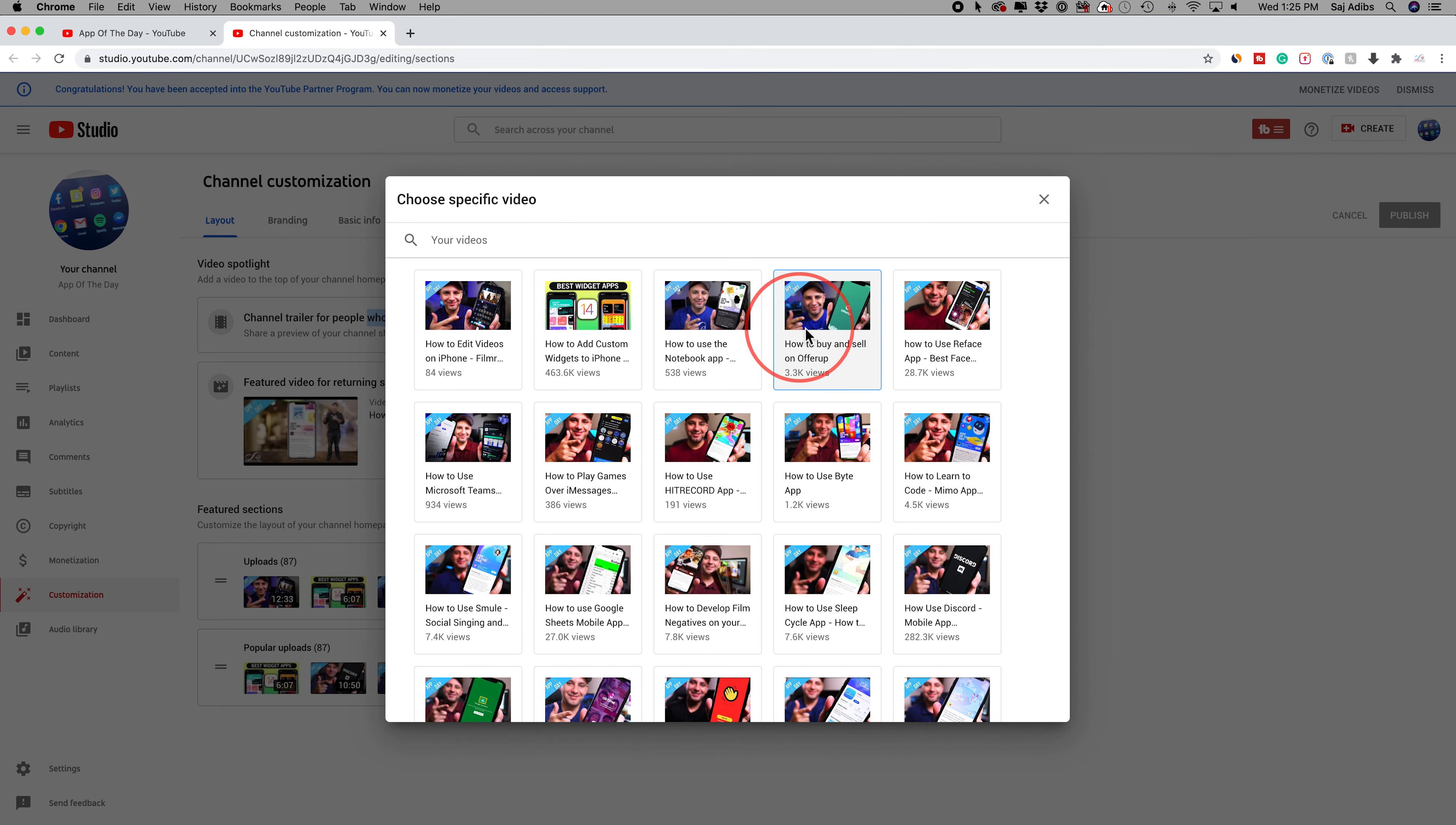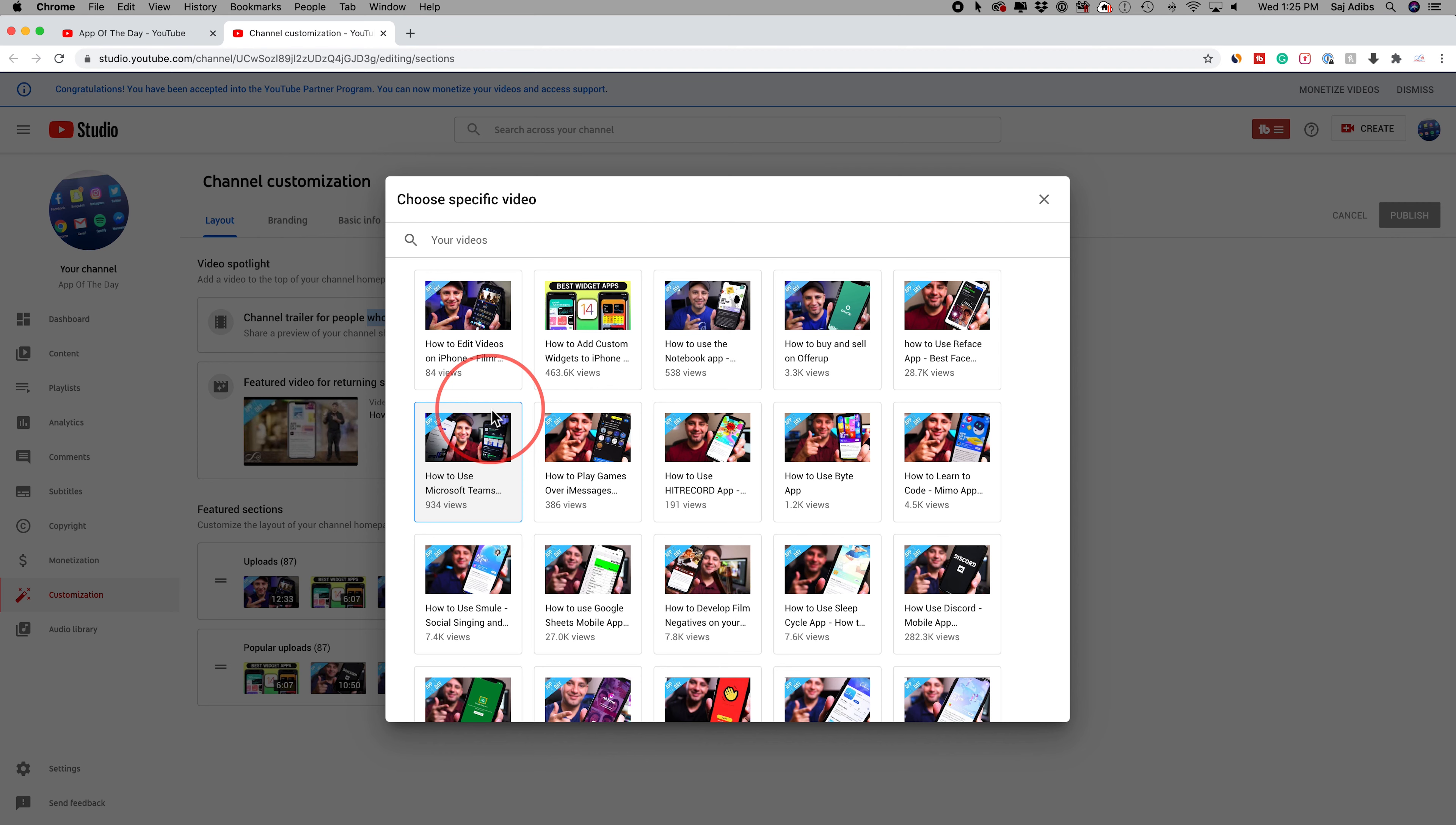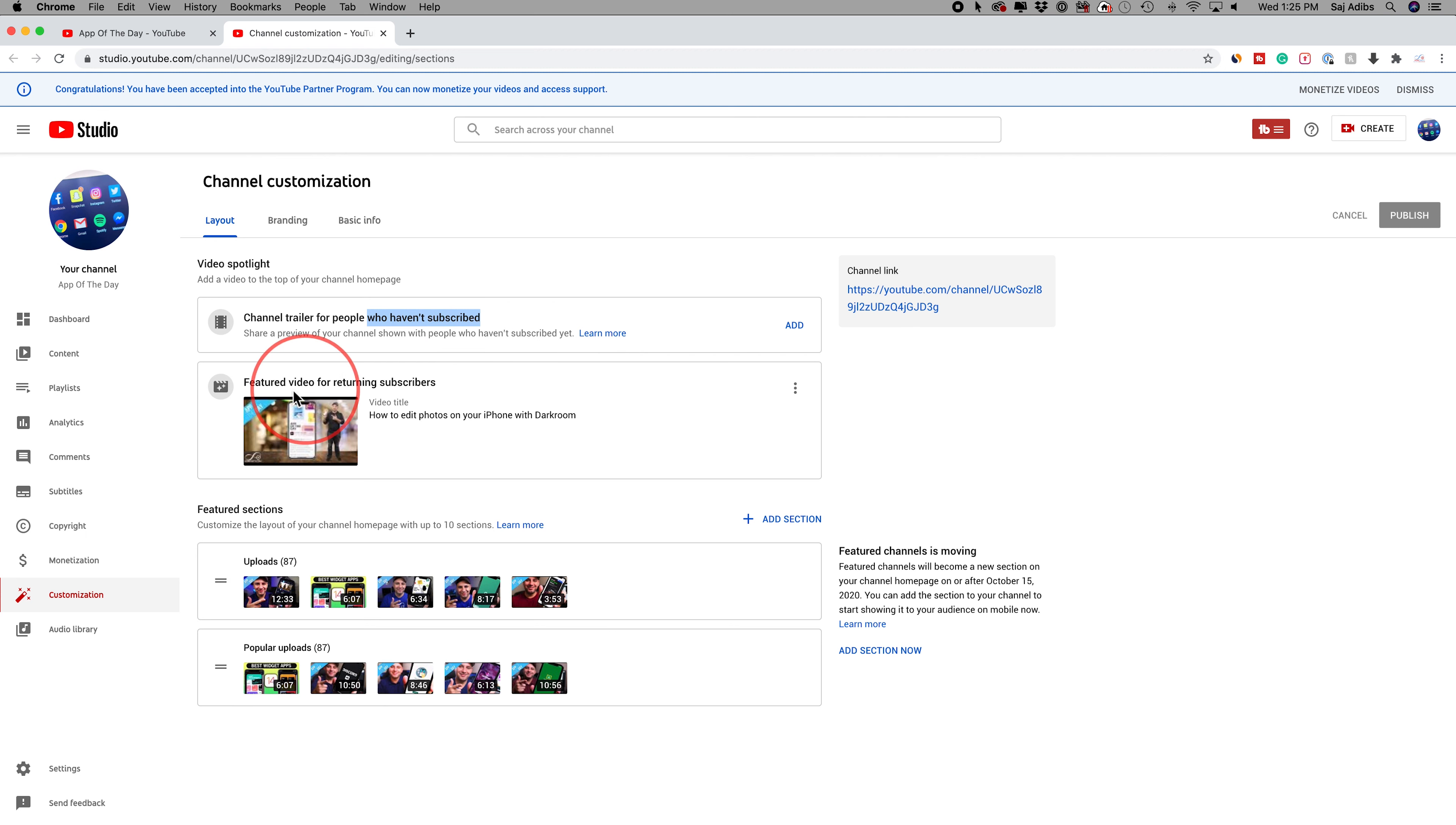You just press add and it's going to give you access to all your videos. You could leave your trailer as an unlisted video and then choose it from this section or search for it. If all your videos are private, you're not going to see anything here. You can't do this with private videos, only unlisted and public videos.